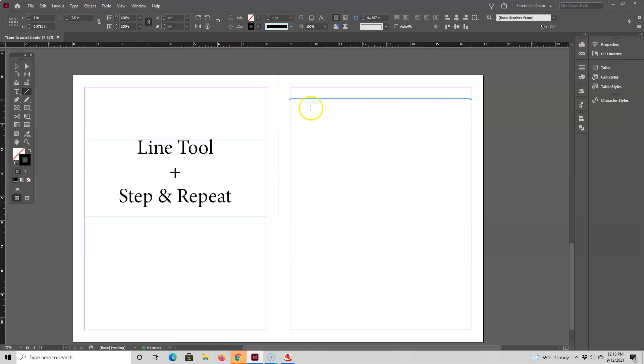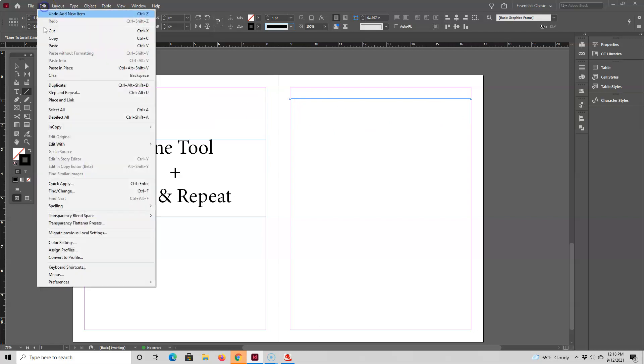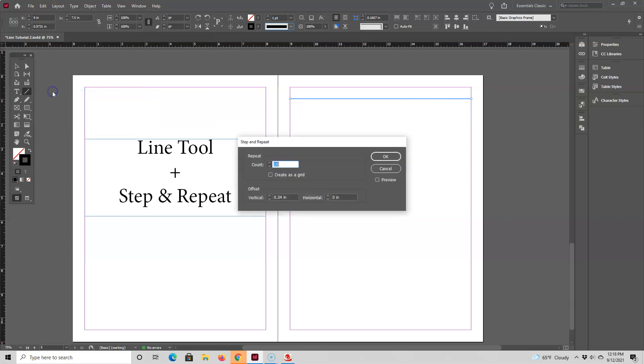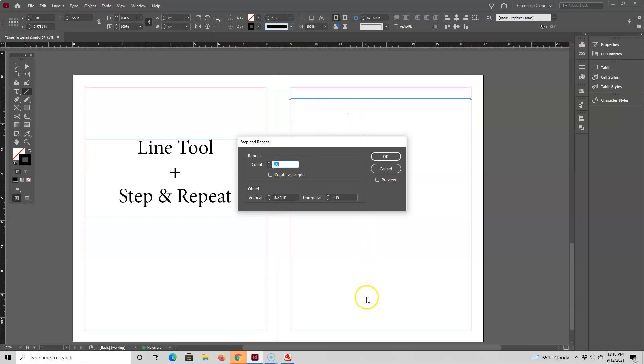Now I have the line still selected, so I'm going to go up here to Edit, Step and Repeat, and then fill out this section. The first field is the count field, and this number indicates how many more lines will be drawn. Right now it's set to draw 10 lines, and I'll change that to 15 lines.